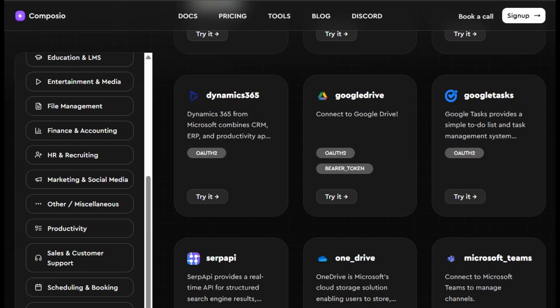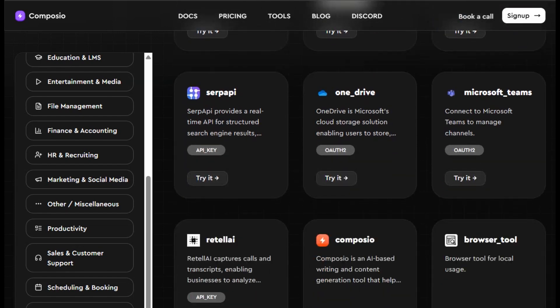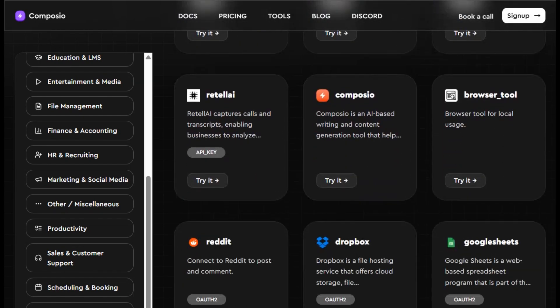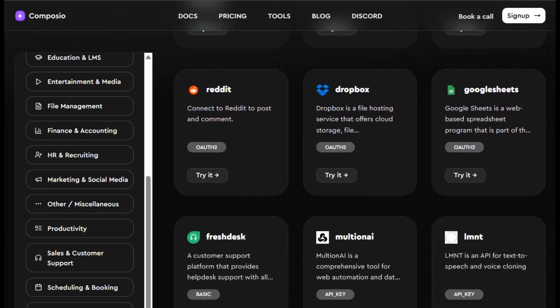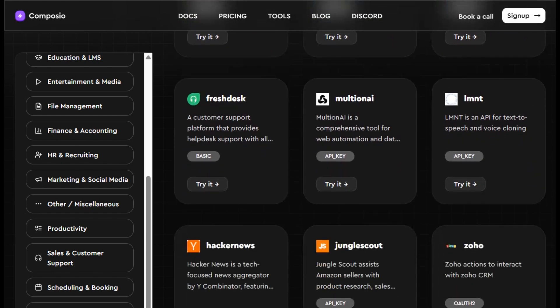Composio isn't just another API wrapper. It's the engine that glues AI agents and real-world apps together. If you're building agentic AI at scale, this is where you start.